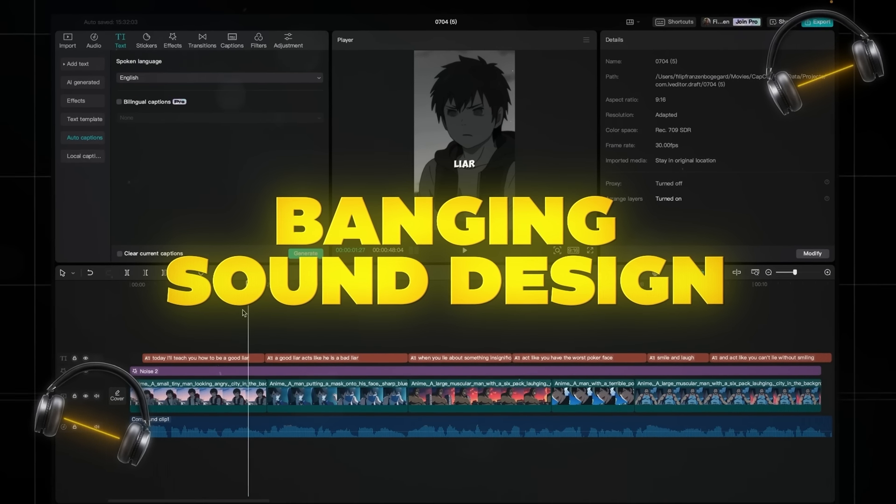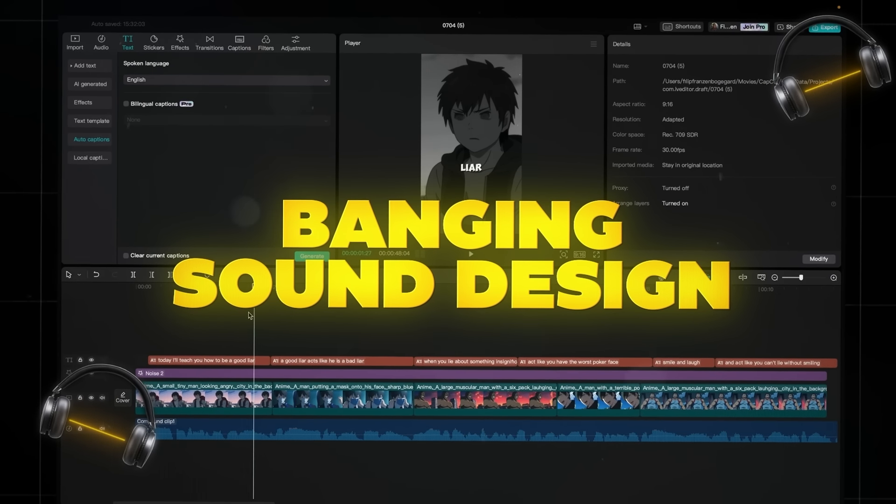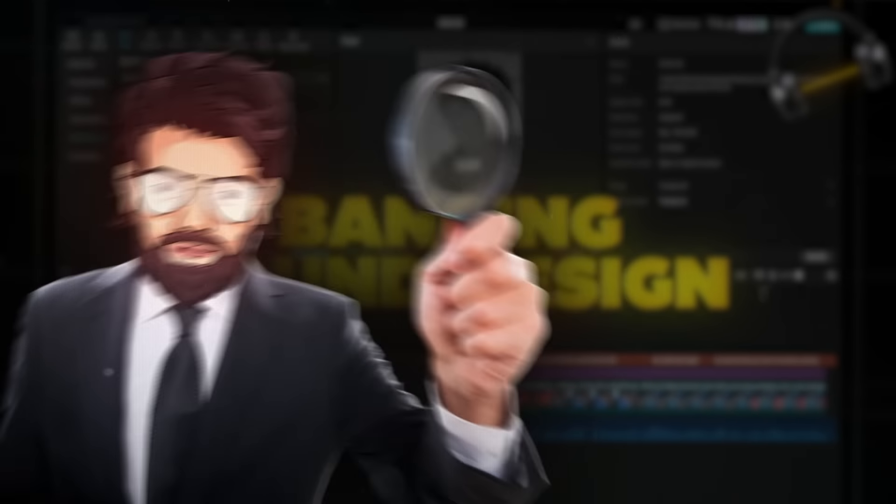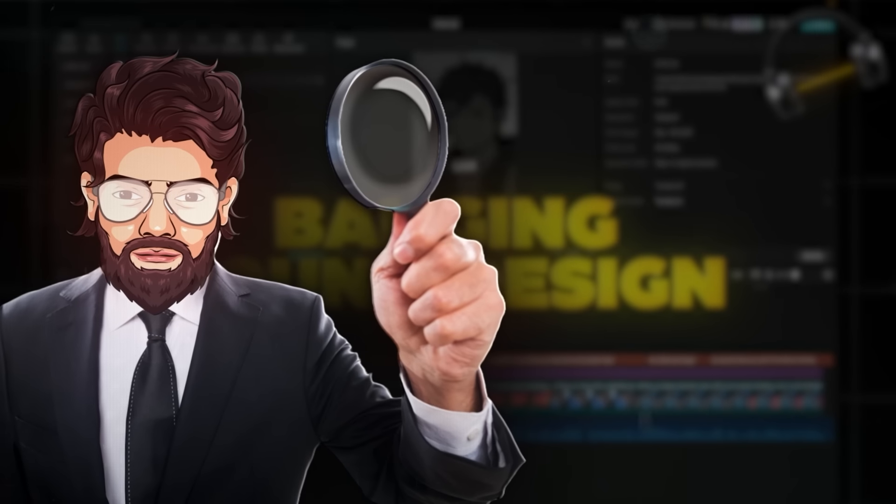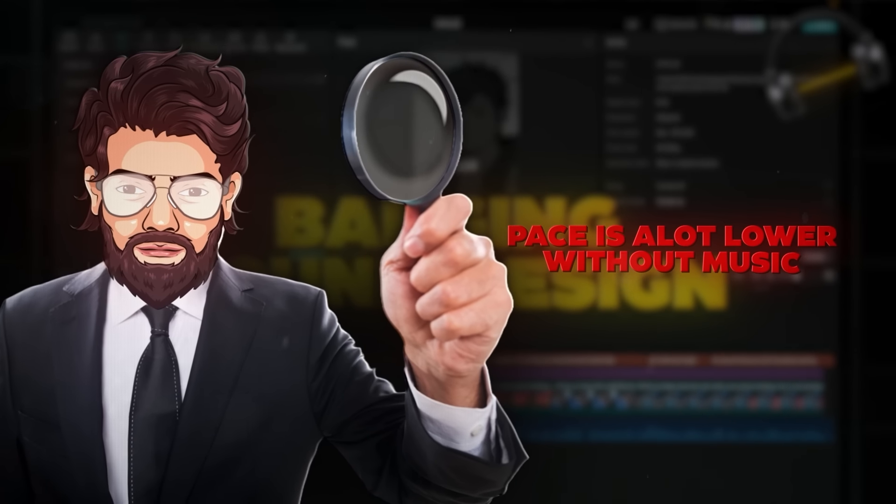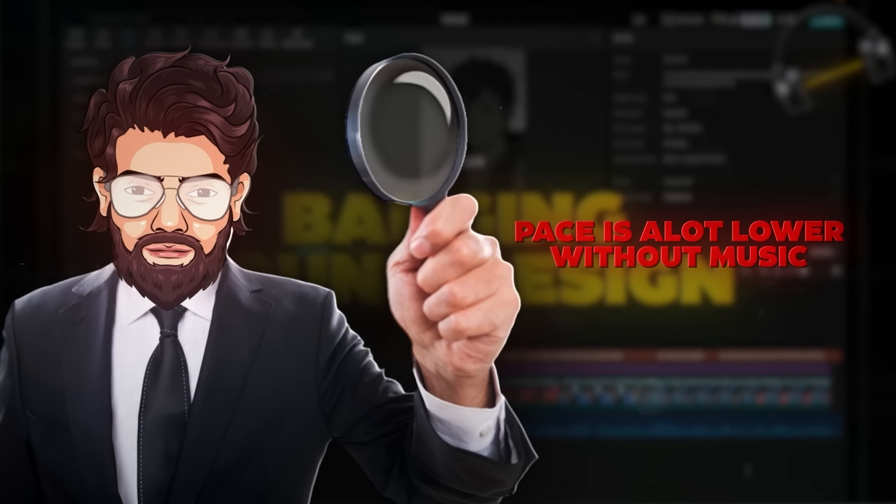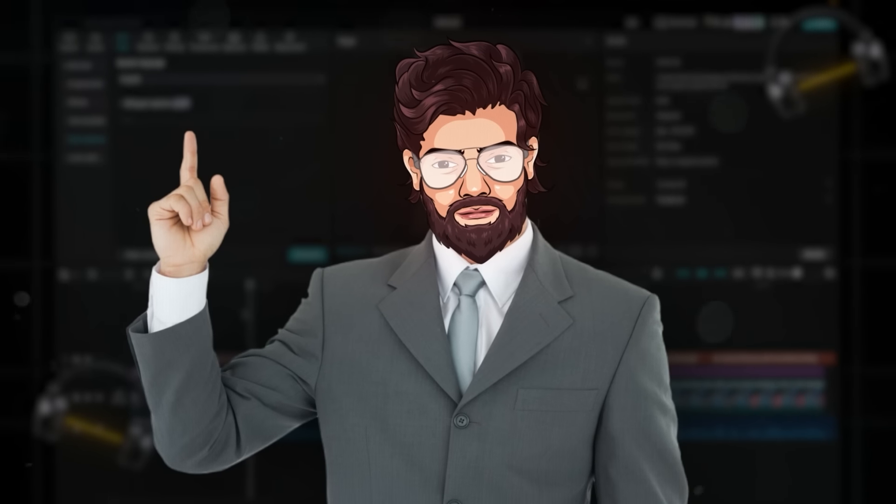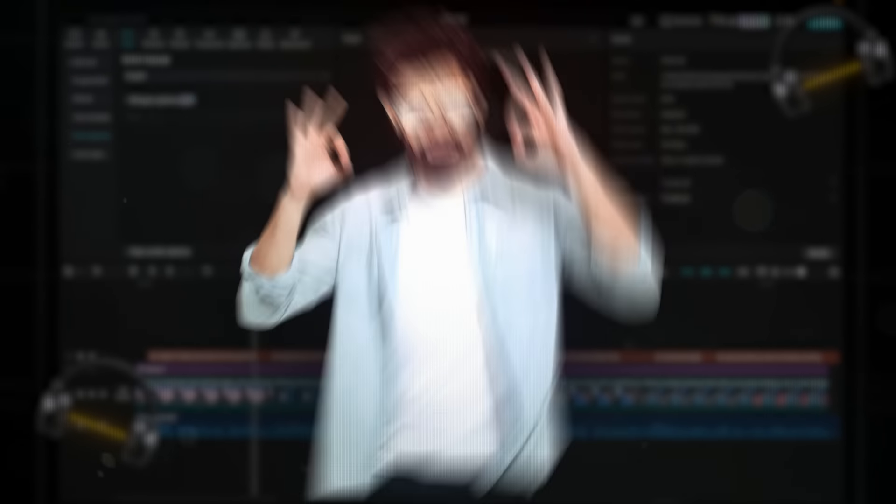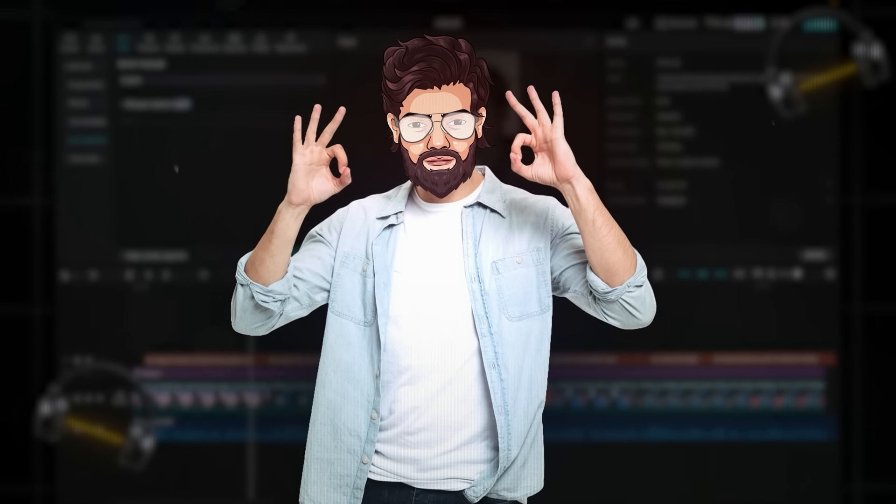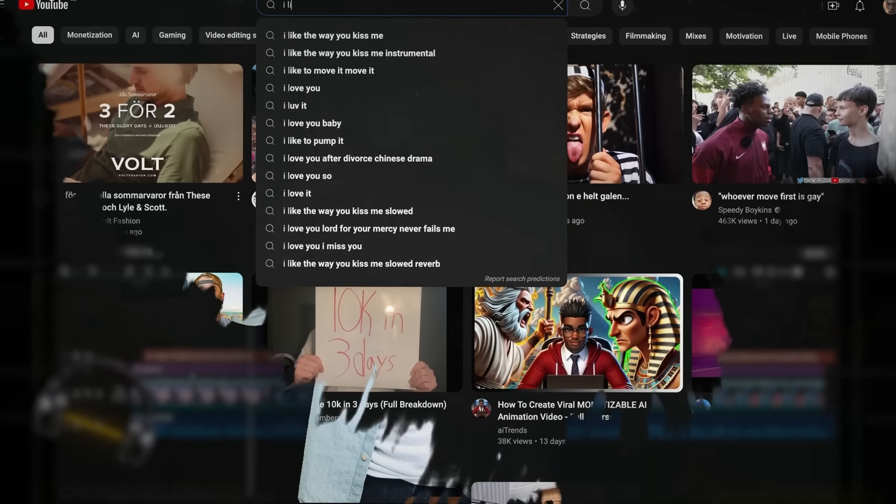Videos that have no music to start off with sound awkward as hell. Something I've noticed also is that it feels like the pace is a lot lower without music, which is not good. So in order to master the sound design and probably do it better than all your competitors, do this. Firstly, we need to add some music, preferably something trendy since we're going to post it on TikTok.